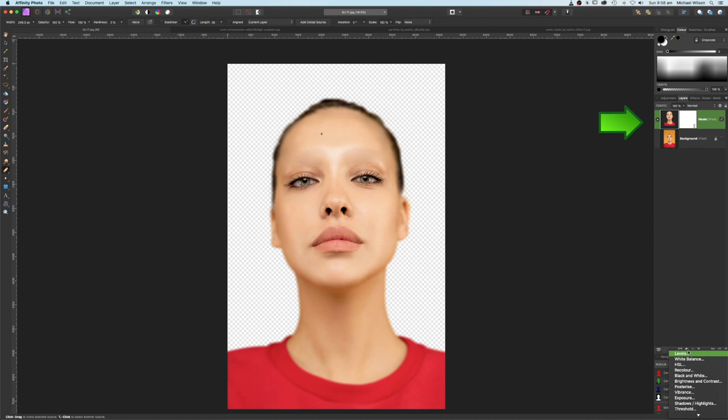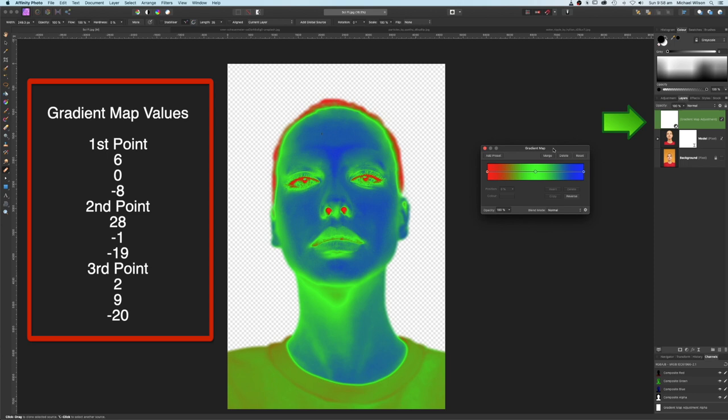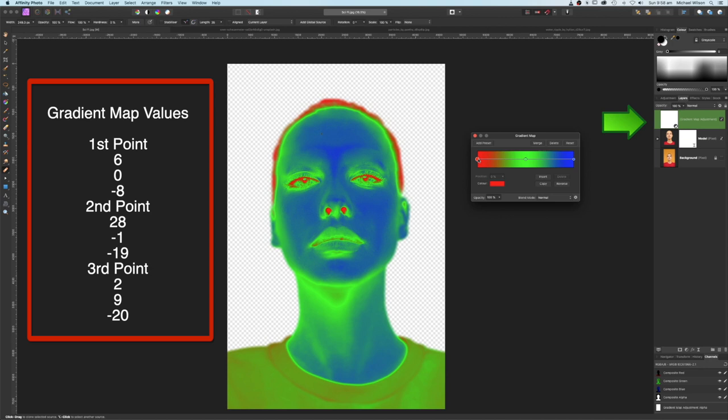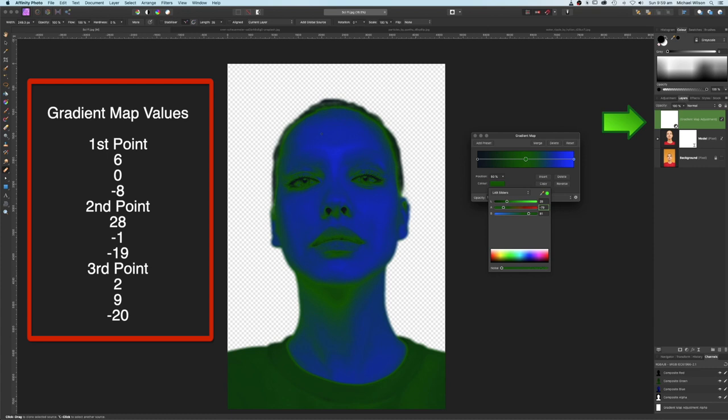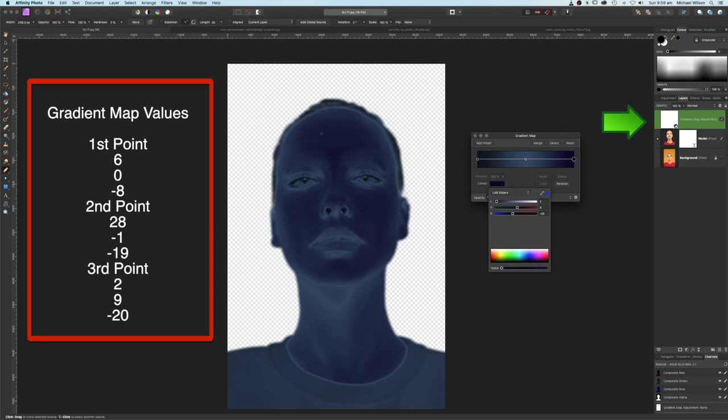Still on the model layer, we're going to add a gradient map. On the gradient map box we're going to add our own values. Click on the first point, click on Color, and add 60, minus 8, hit enter. Click on the second point, then Color, go 28, minus 1, minus 19, and hit enter. On the last point, click Color, enter 229, minus 20, hit enter.